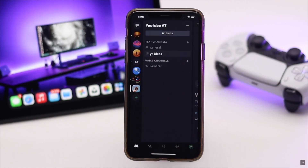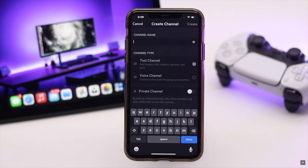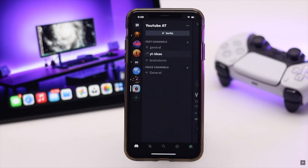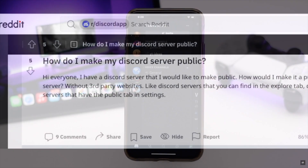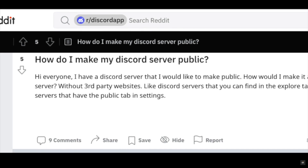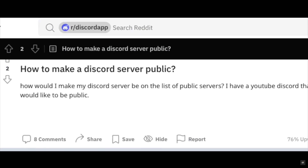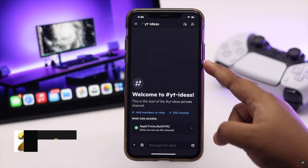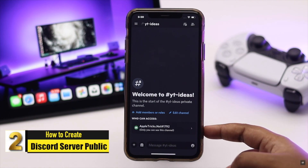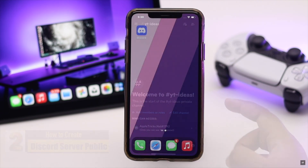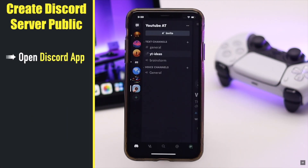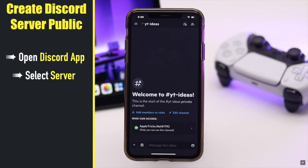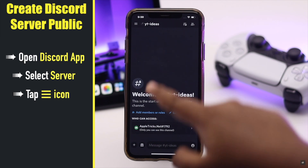Your channel will be created, and you can create multiple channels this way. Many people ask how they can create public Discord servers — you can make an existing Discord server public. Open Discord, select the server you want to make public, and tap on the three-line icon.